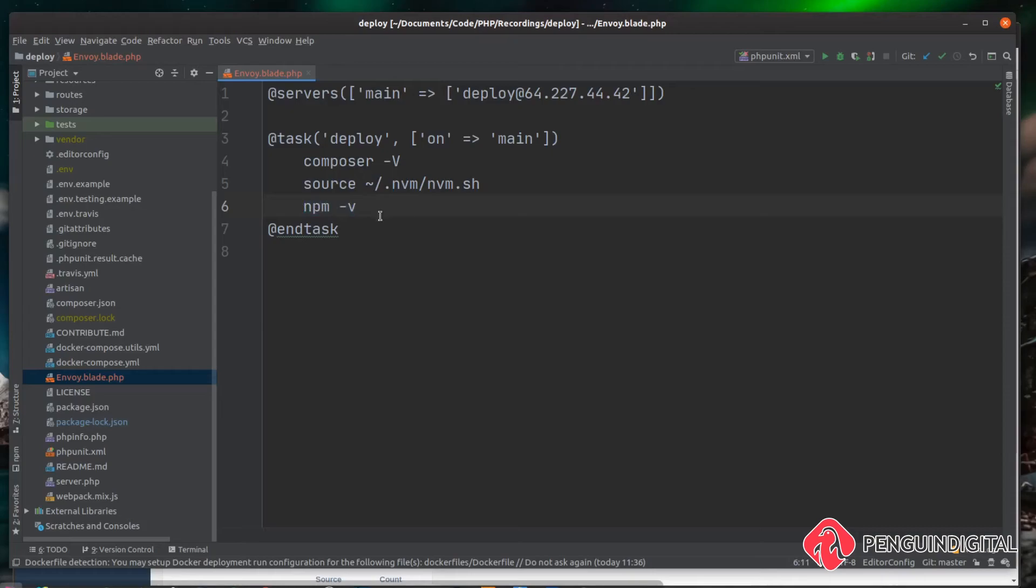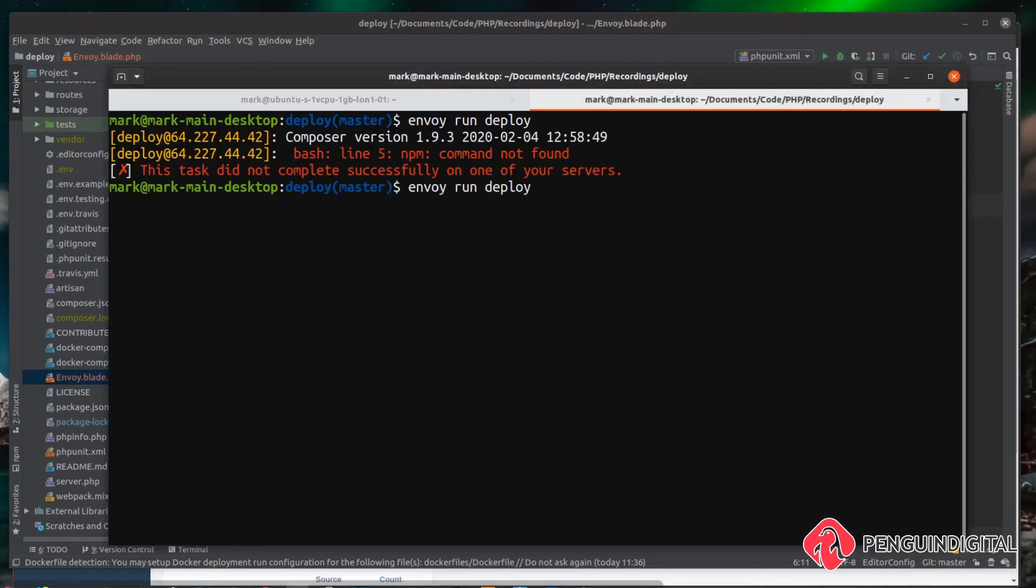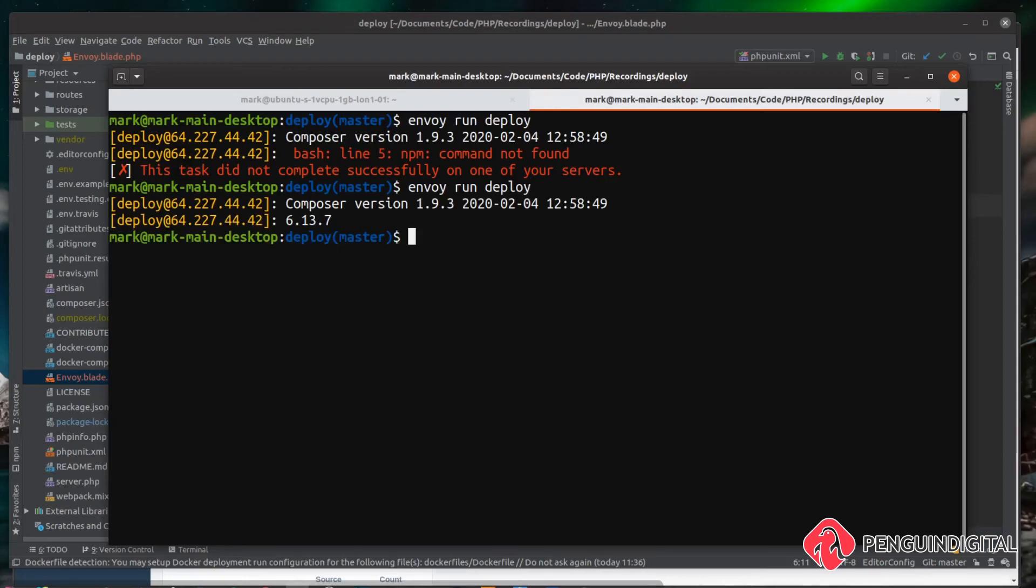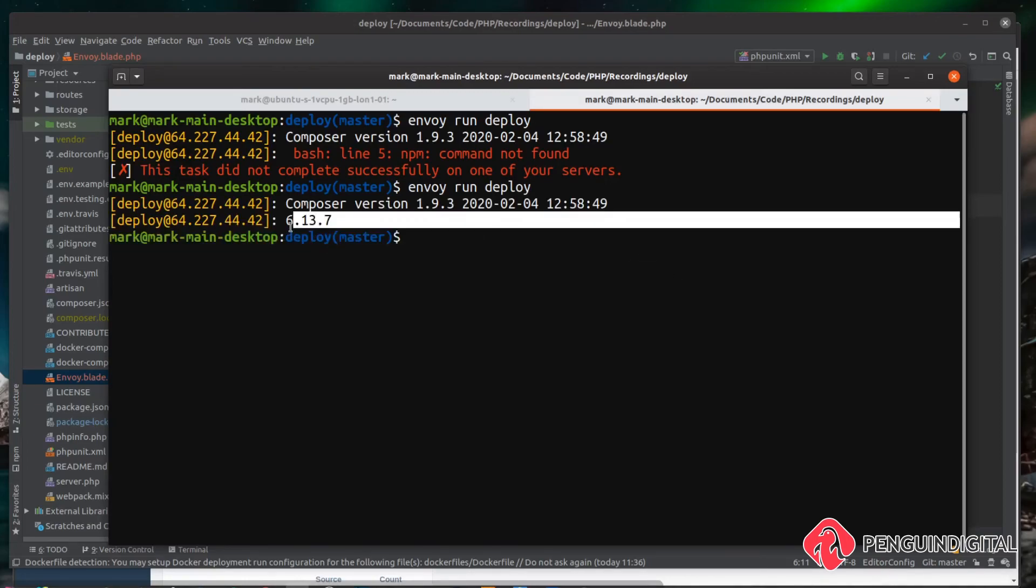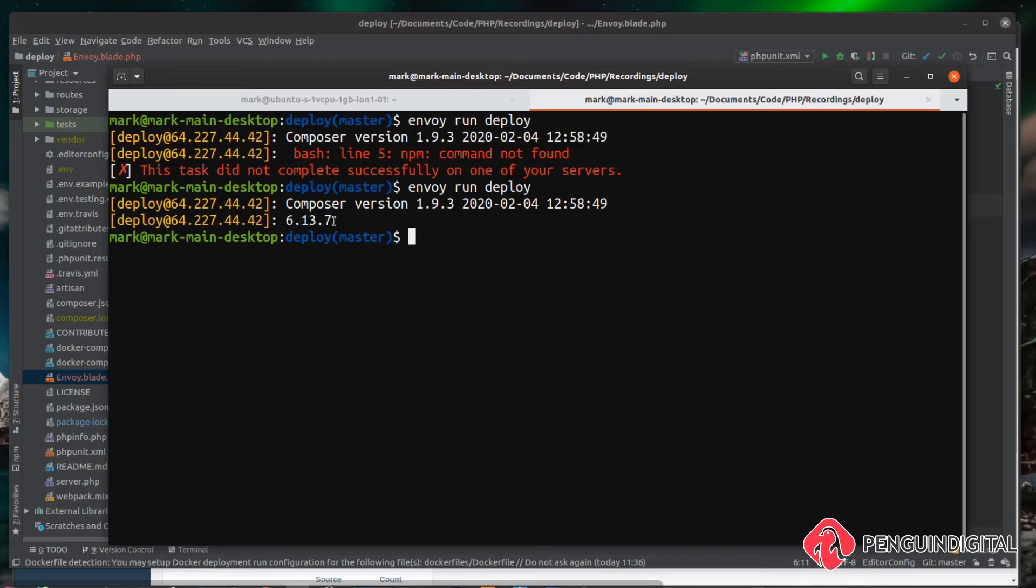Let's give this a try. Over in our terminal if we just do an envoy run deploy again, you can see this time it lists out composer again but also lists out our npm version here. Perfect. So now we know that we can run PHP commands as we've obviously called composer and we can also run npm commands so we can now do a full build on our server.